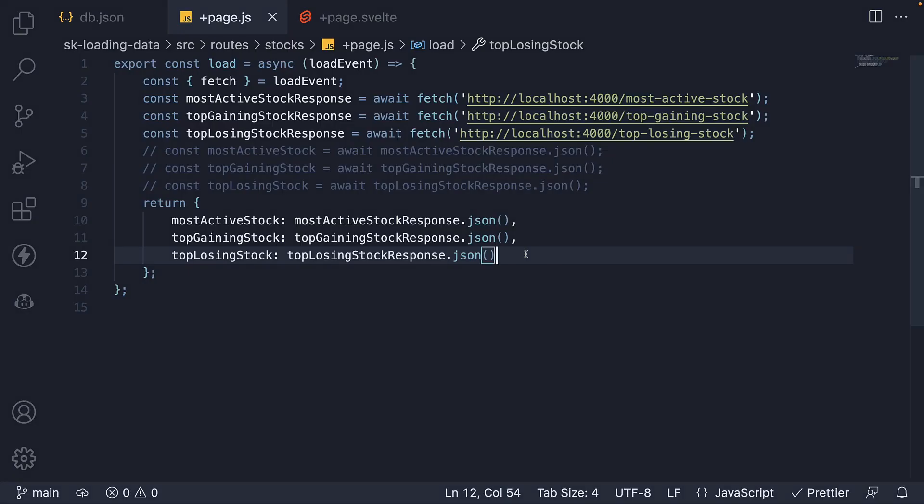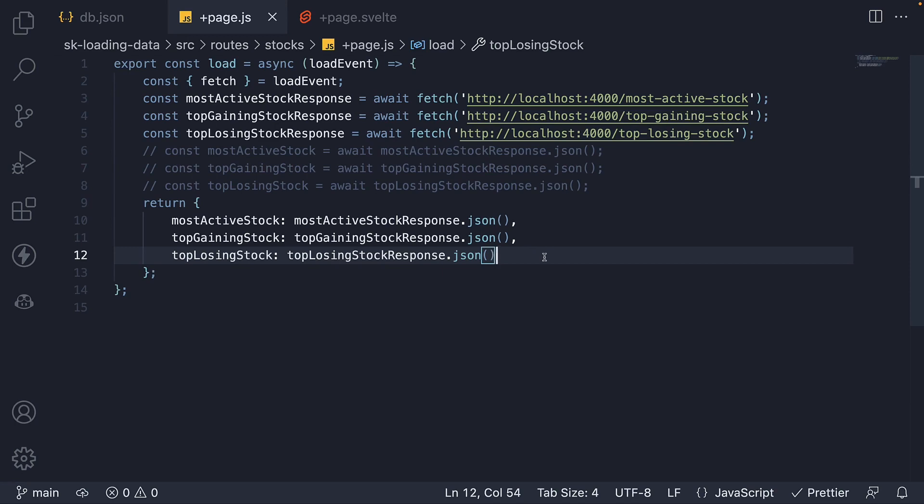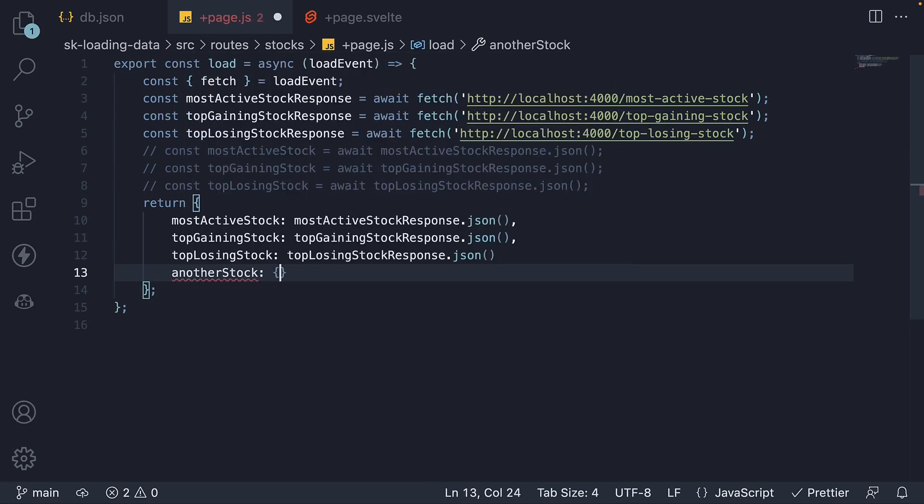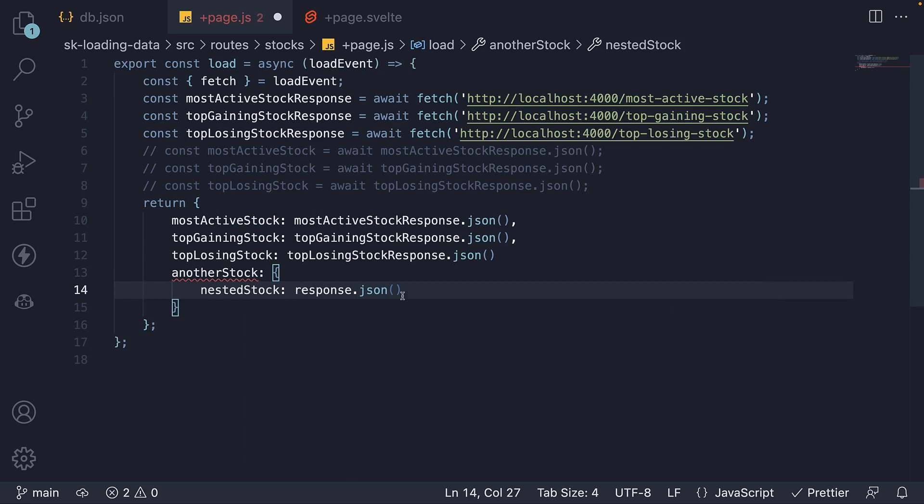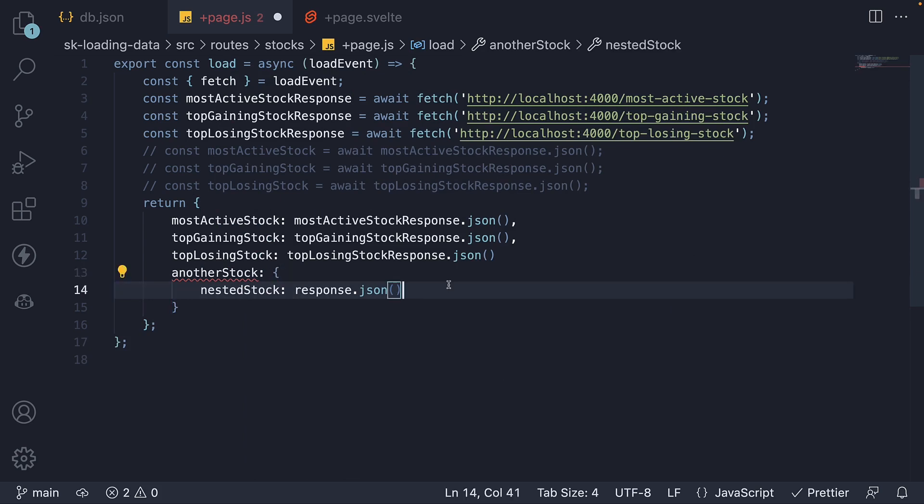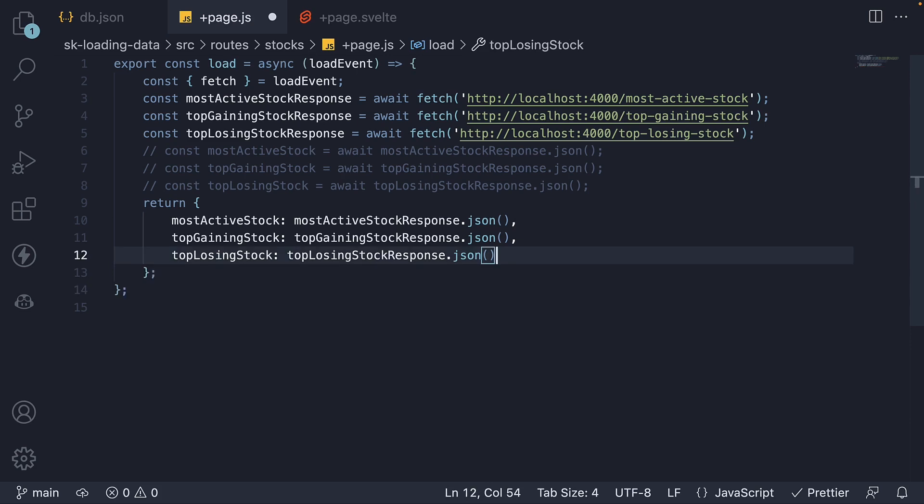Now please be aware that SvelteKit will only resolve top-level promises. If you were to have another stock, which is an object, and nested stock being the property which resolves response.json, this will not work like the other three. It has to be a top-level promise.